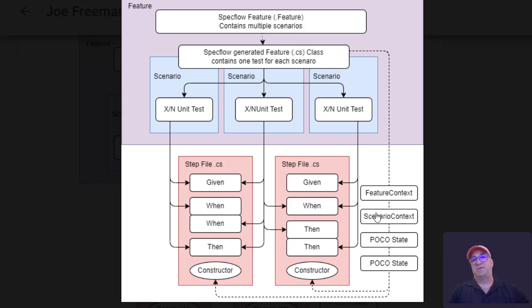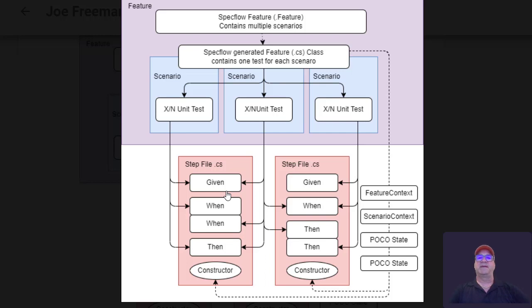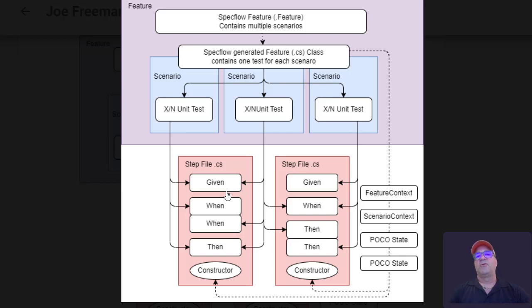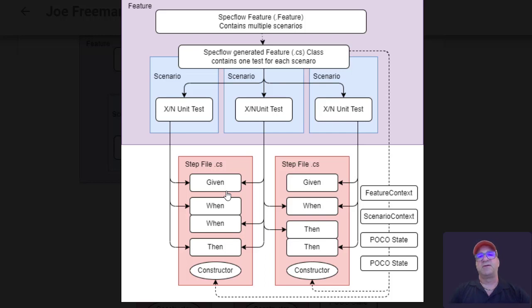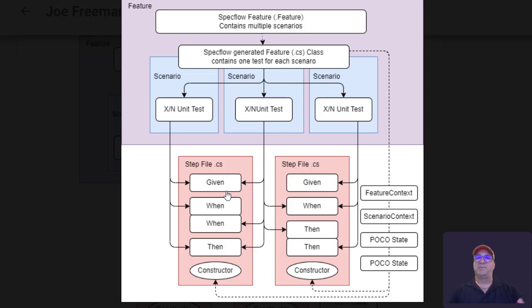A lot of times in the beginning, you just use a scenario context, which is just a big dictionary, and it expects values to be generated by previous steps. So if the given created a bank account, if you were doing the bank account example and created like a dummy bank account to run the rest of the tests in, then all the whens and the then would have to understand what variable in the scenario context that would come over, what dictionary entry. Or you could create a POCO that would represent that bank account, and all the steps would expect there to be a POCO available in the context.